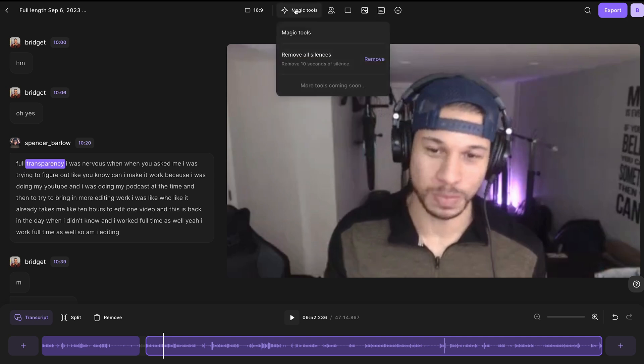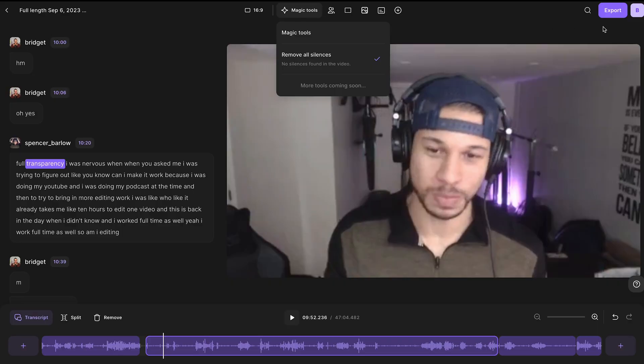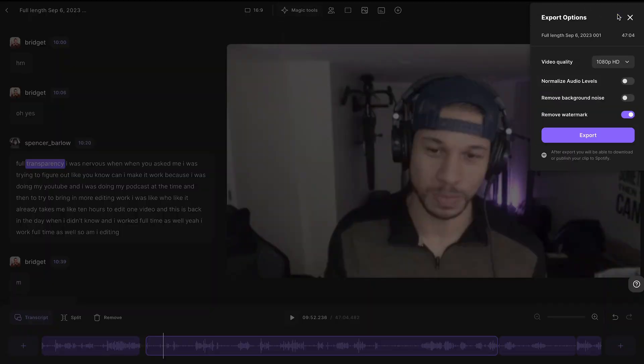Because of this transcription, you'll also be able to add captions to your videos and design them as you see fit. Back along the top menu under Magic Tools, you'll have the option to remove all silences from your recording — this will also make your episode more fast-paced. There will be more magic tools coming soon, so make sure to keep an eye on the channel for more updates.